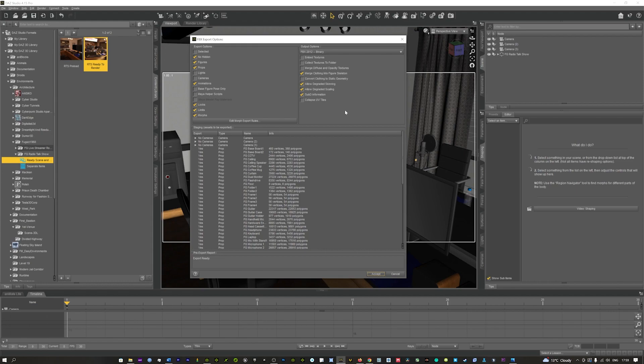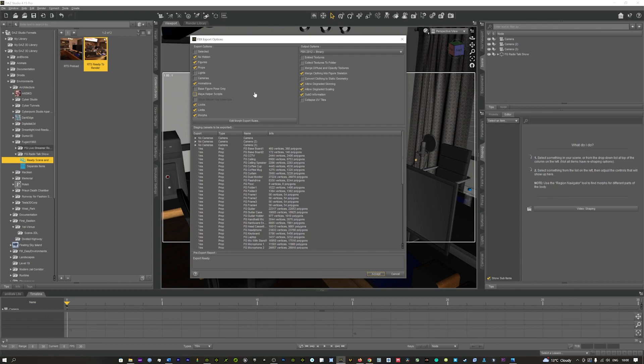When you hit save it's going to bring up this little box here. Basically, don't get confused with all these checkboxes. If you just copy the exact same settings as you can see in front of you, you'll have the no hidden figures and props selected. You can turn off animations if you wish. I usually leave it on when exporting characters, but you can turn that off.